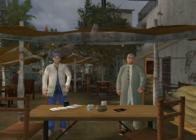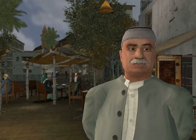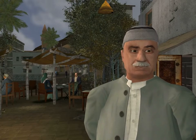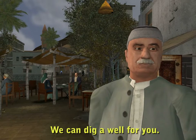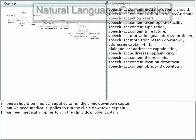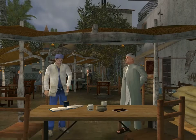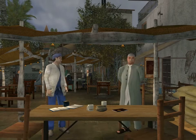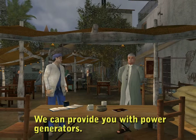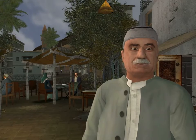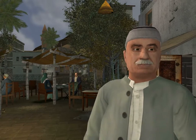The captain then suggests an alternative. Would you be willing to move downtown? We would need to improve water access in the downtown area, Captain. We can dig a well for you. We need medical supplies in order to run the clinic downtown. We can deliver medical supplies downtown, Doctor. There is not enough power downtown, Captain. We can provide you with power generators. Very well, Captain. I agree to have the clinic downtown.